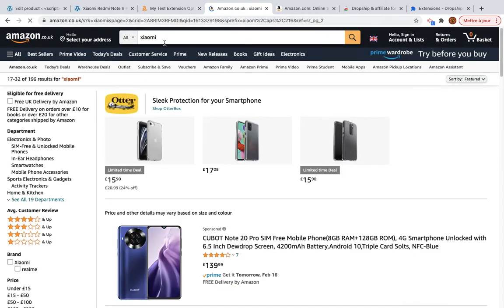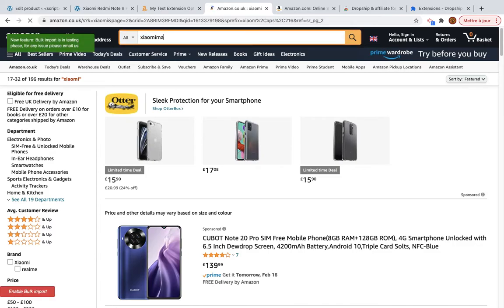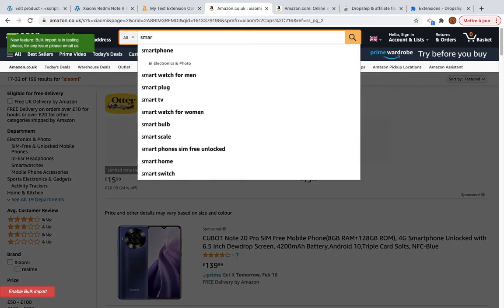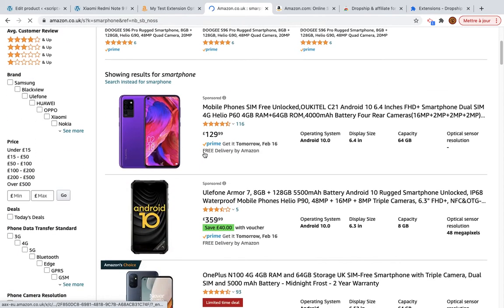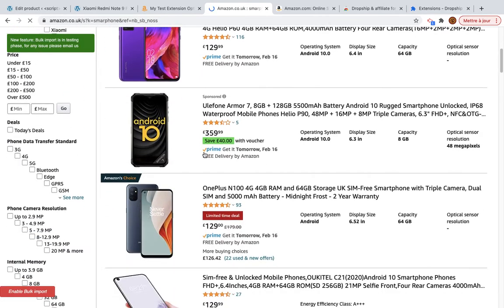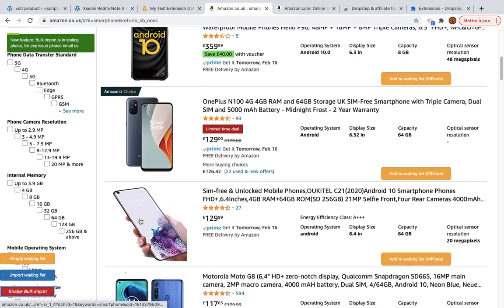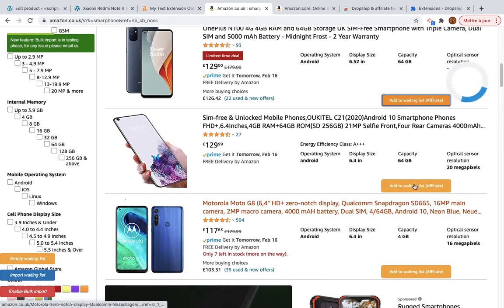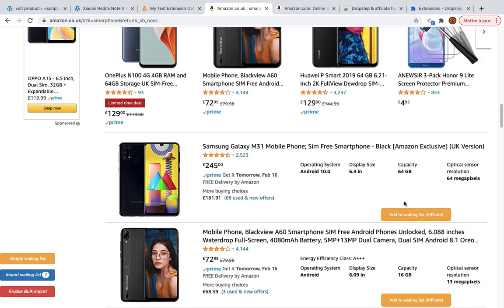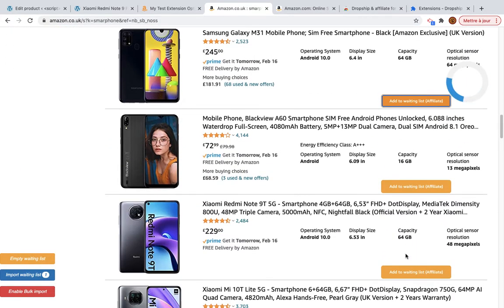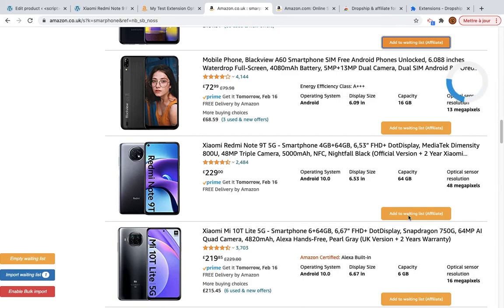I will try importing some other products. I will search for smartphones, enable bulk import again, and add a few products — three products in total.